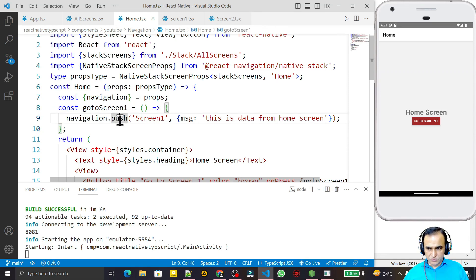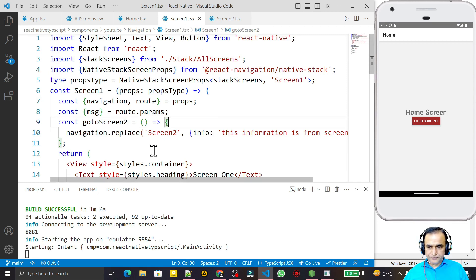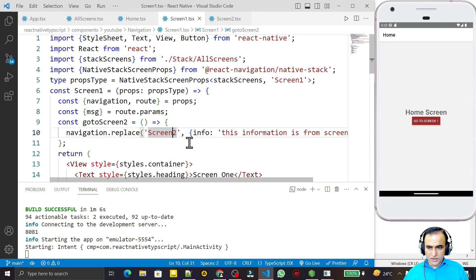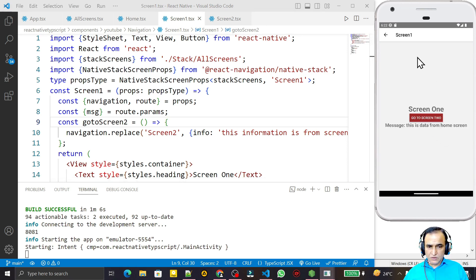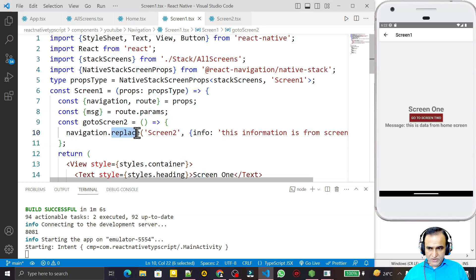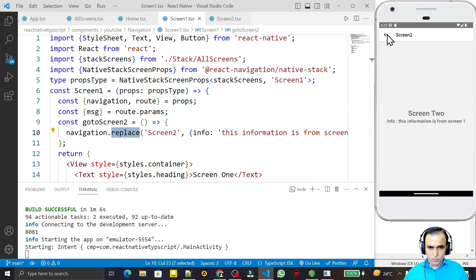From the Home Screen I use push, which adds Screen One to the top of the stack. Then from Screen One I use replace to go to Screen Two, so Screen Two opens in place of Screen One. That means when I click the back button it does not go to Screen One — it goes directly to the Home Screen. You can see: I click 'Go to Screen Two' using replace, and from Screen Two the back button brings me to Home, not Screen One.